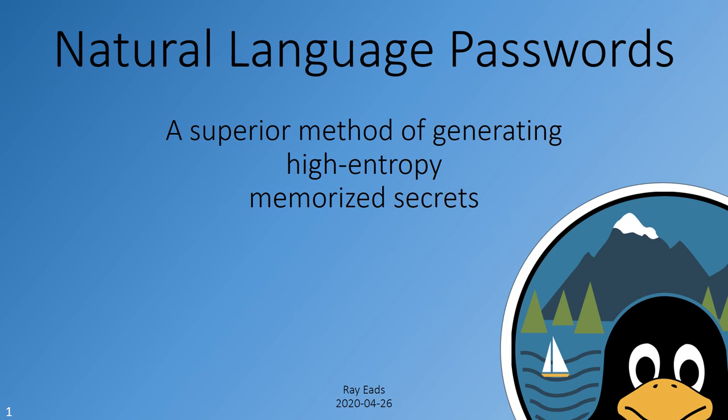Hi, everyone. This is Natural Language Passwords, recorded for LinuxFest Northwest 2020. This presentation is for those who are interested in an innovative approach to generating memorable passwords.